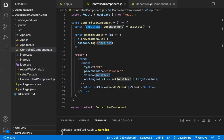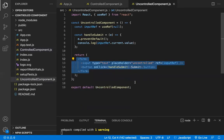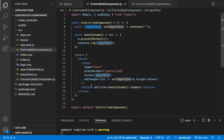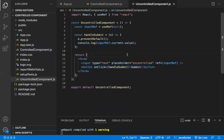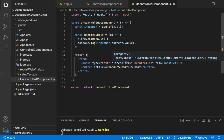These are the key differences between controlled and uncontrolled components. As per the React documentation, it is recommended to use controlled components because they provide a single source of truth. In controlled components, React controls the state; in uncontrolled components, the DOM controls it. Controlled components support onChange callbacks for real-time validation, and the state is predictable. Uncontrolled components lack easy form validation and have unpredictable state.